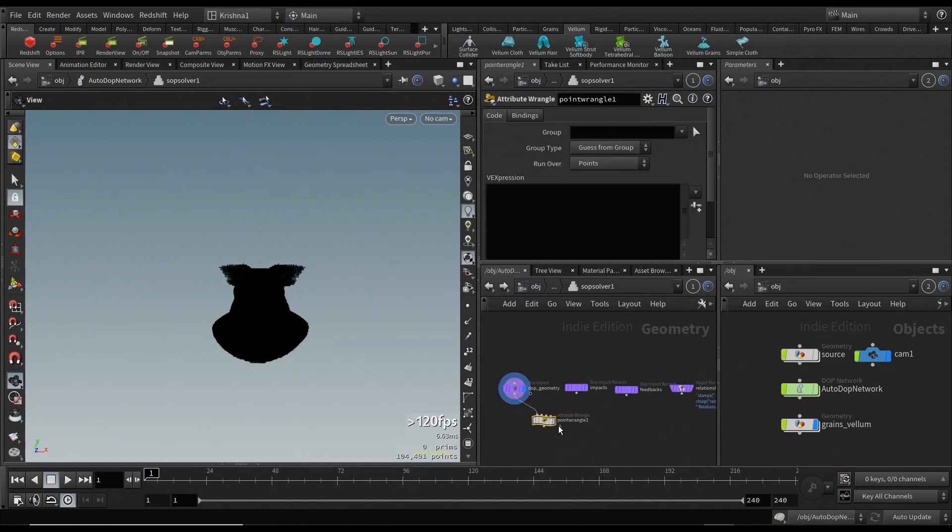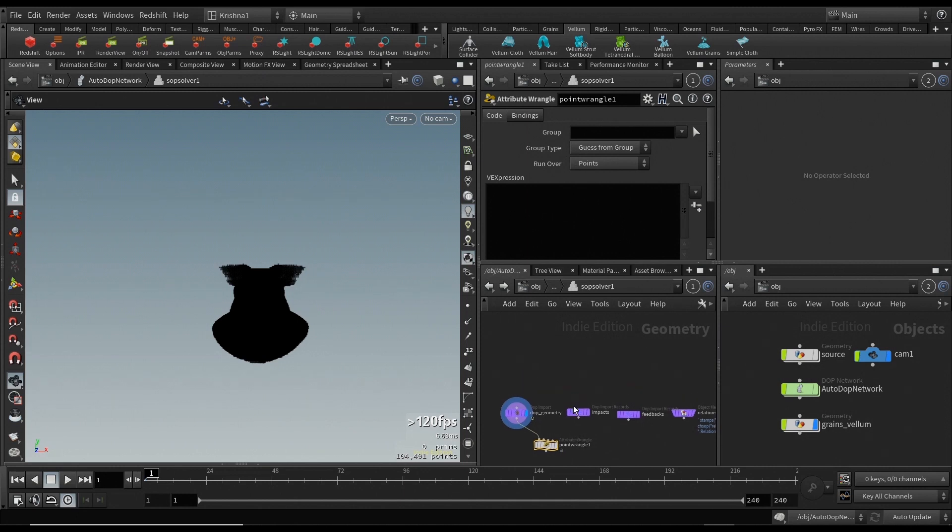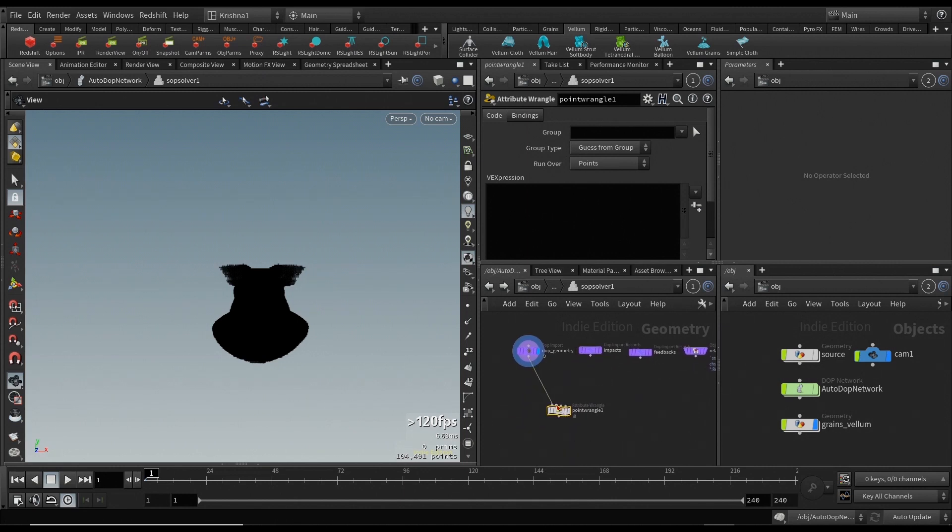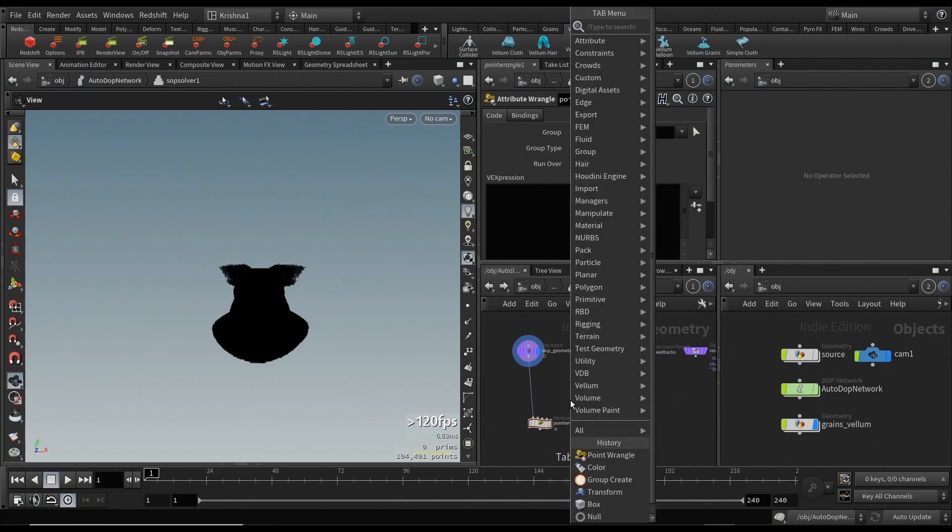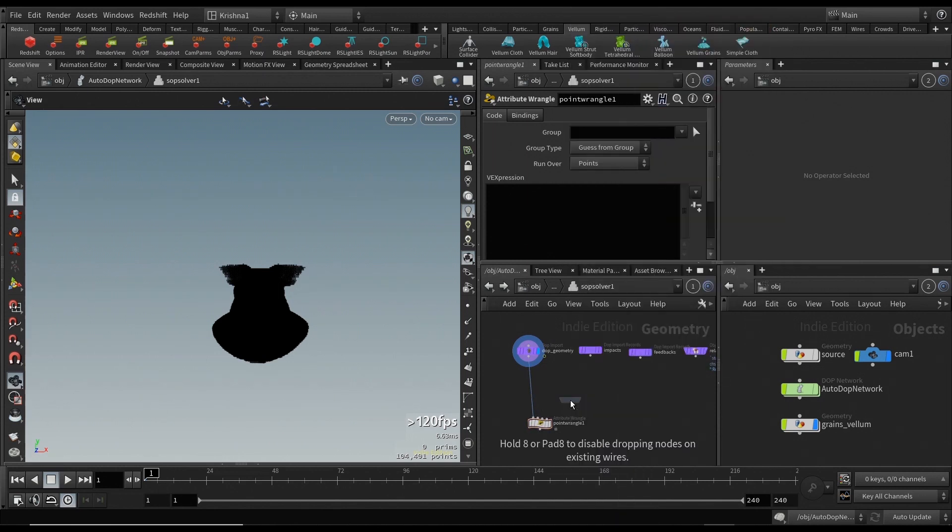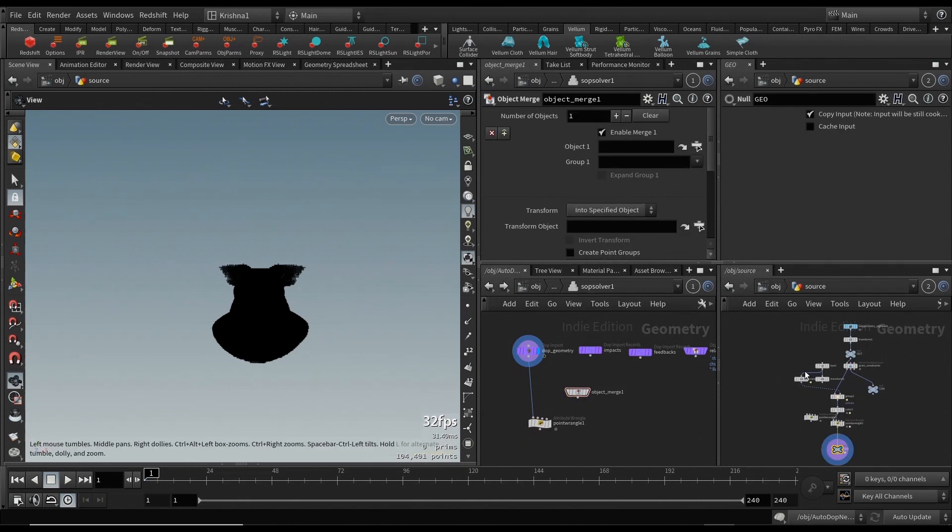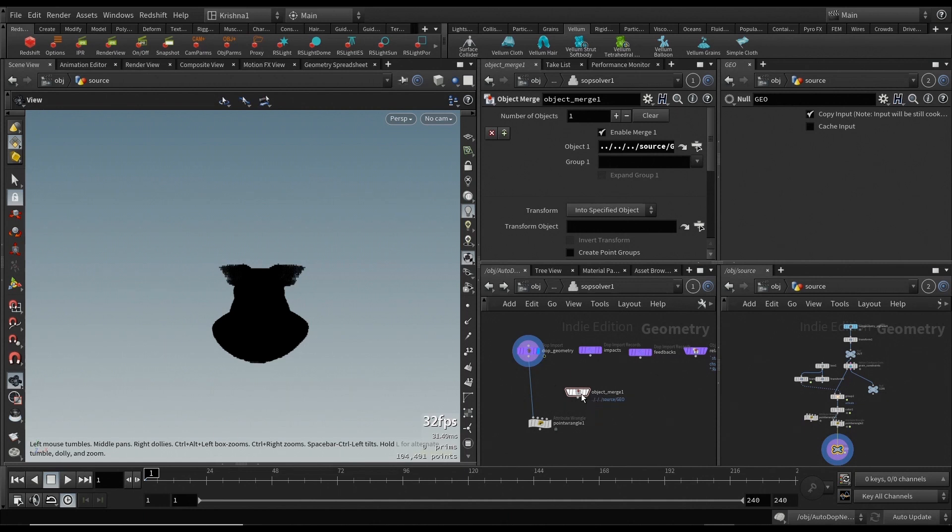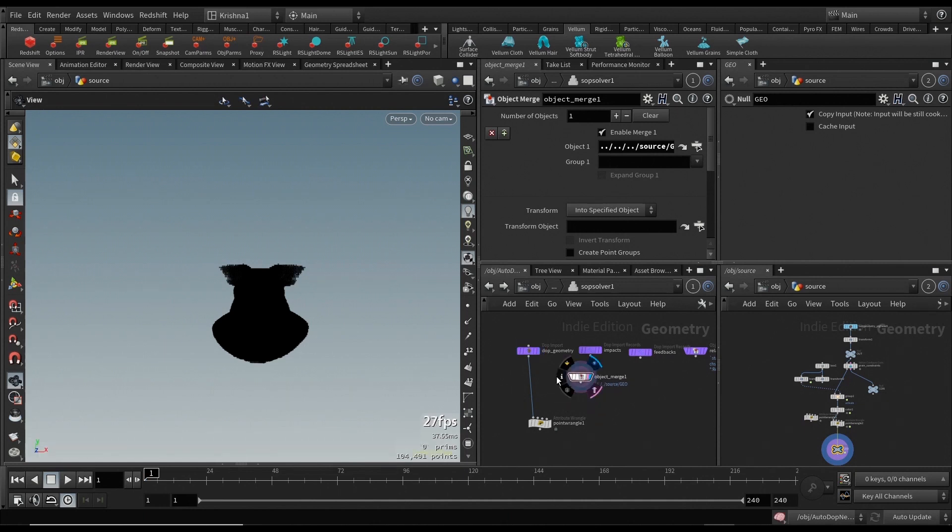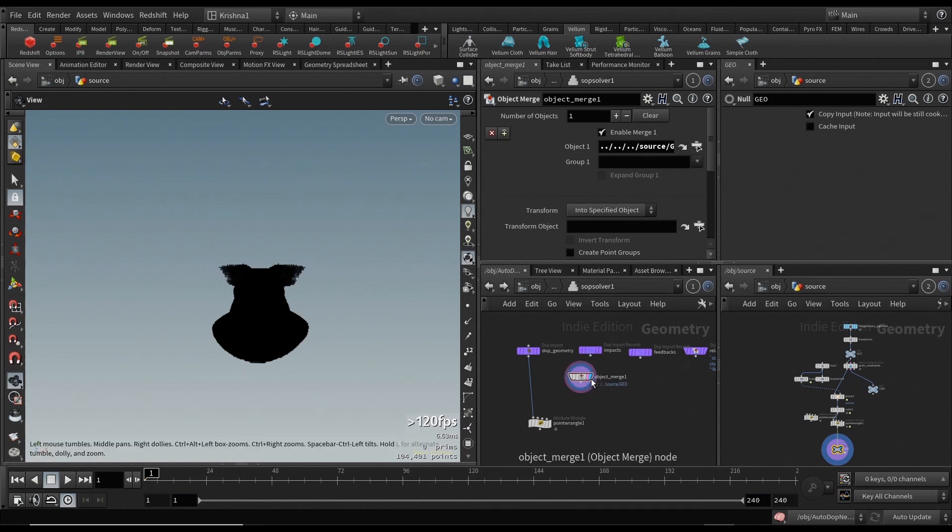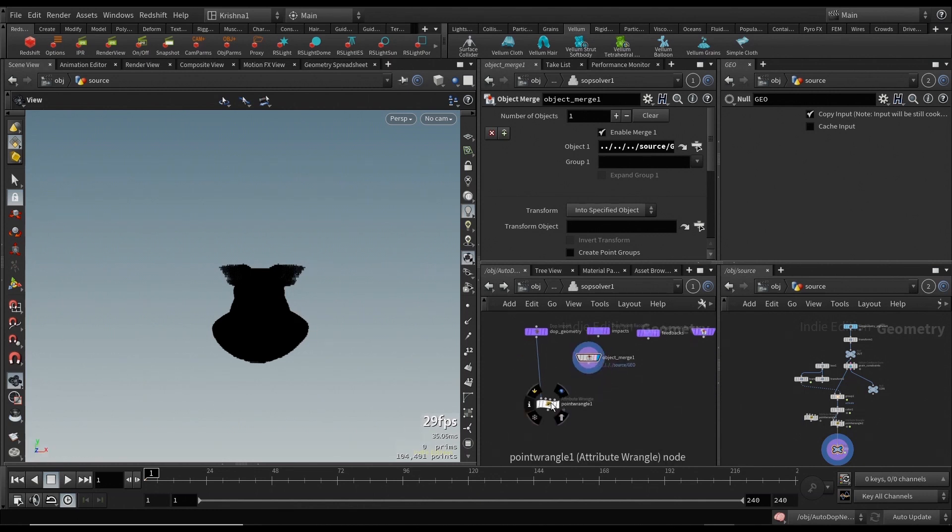Go in there and create this attribute wrangle or point wrangle, whatever you want to do, but you got to make sure it is run over points. Connect the first one here. We know we need to bring in our source geo, so we're going to create an object merge and bring in the source geo here. We know it's here right now because you could see on the screen.